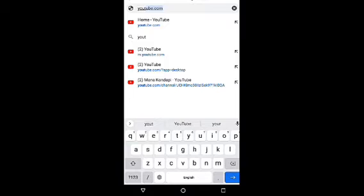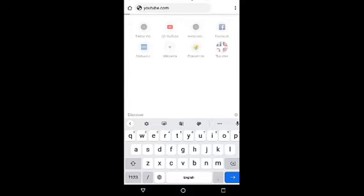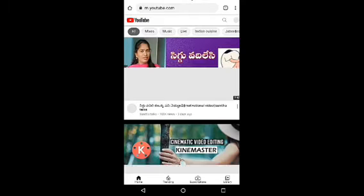First, we will open Chrome and click on YouTube.com and type in the right side of the top corner.